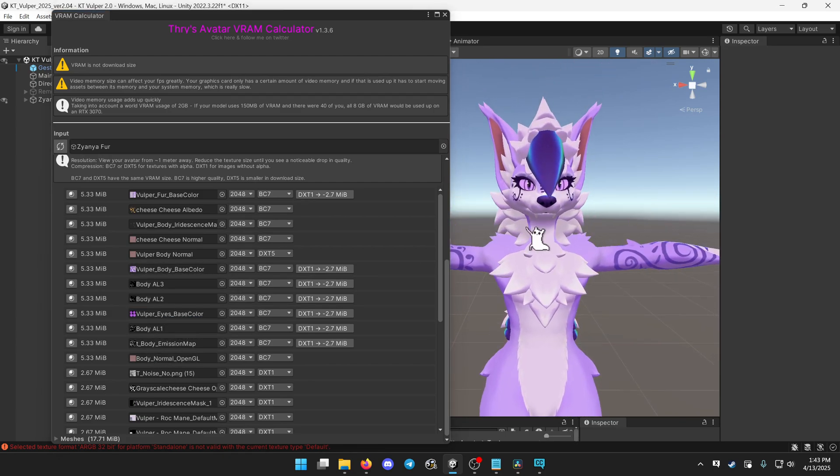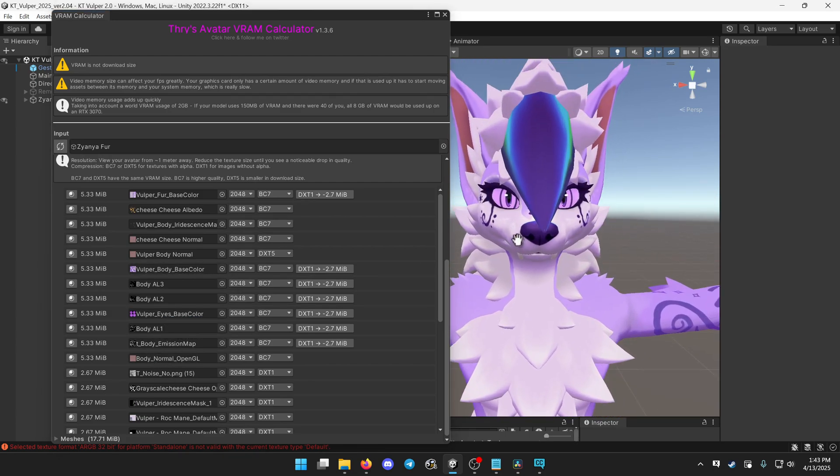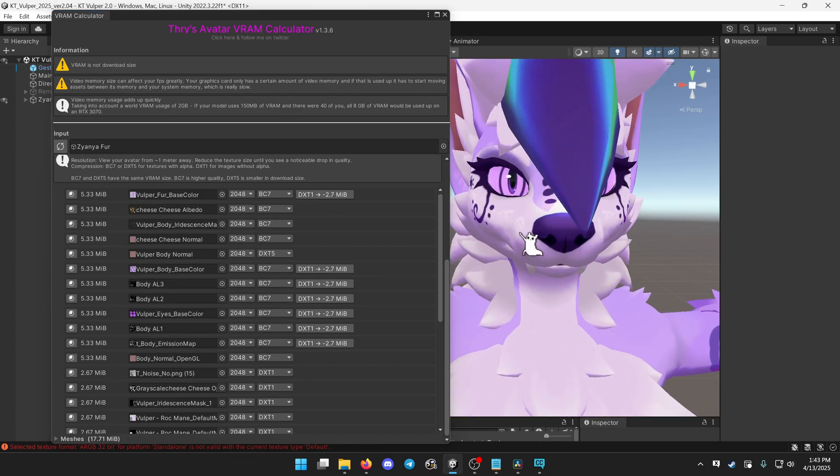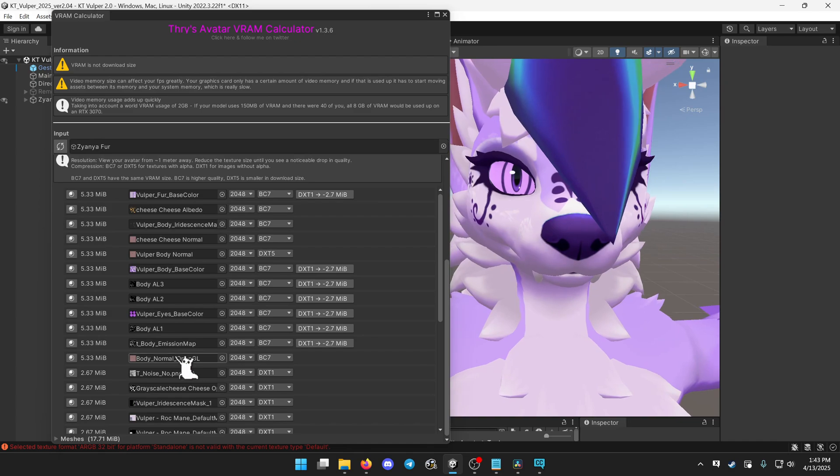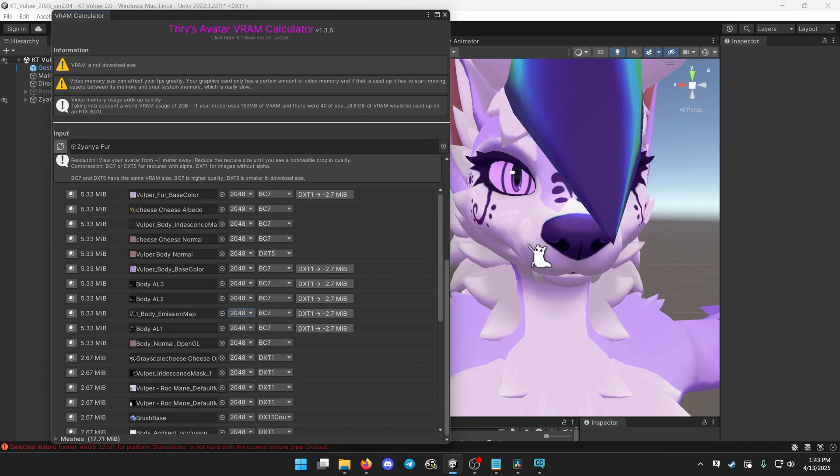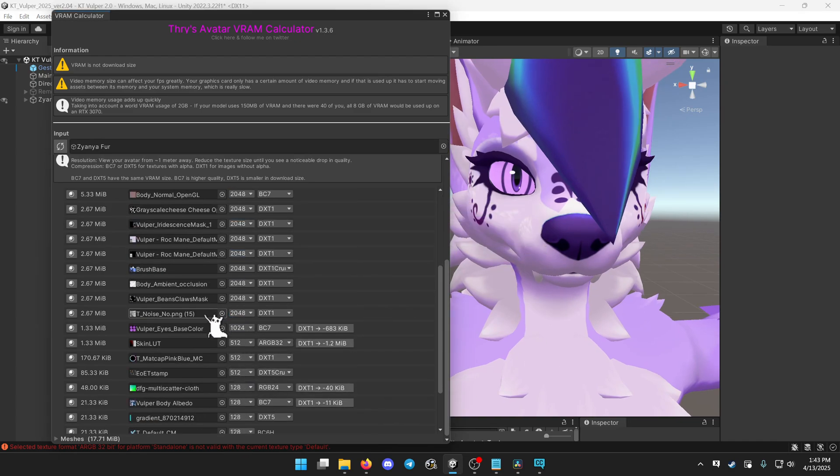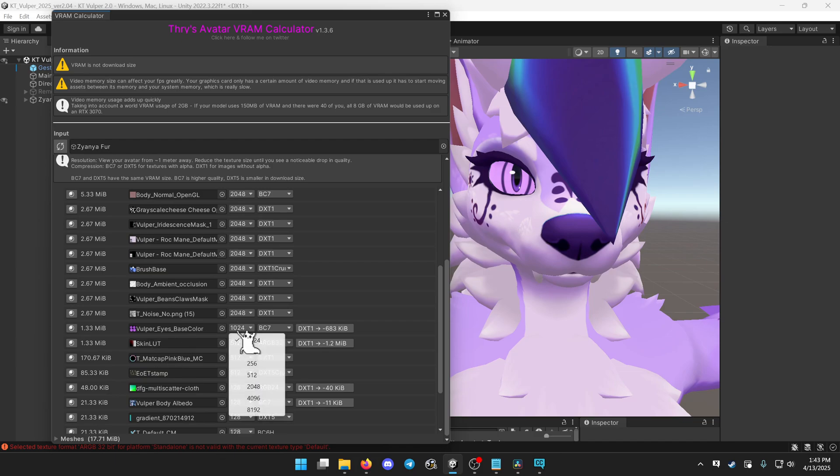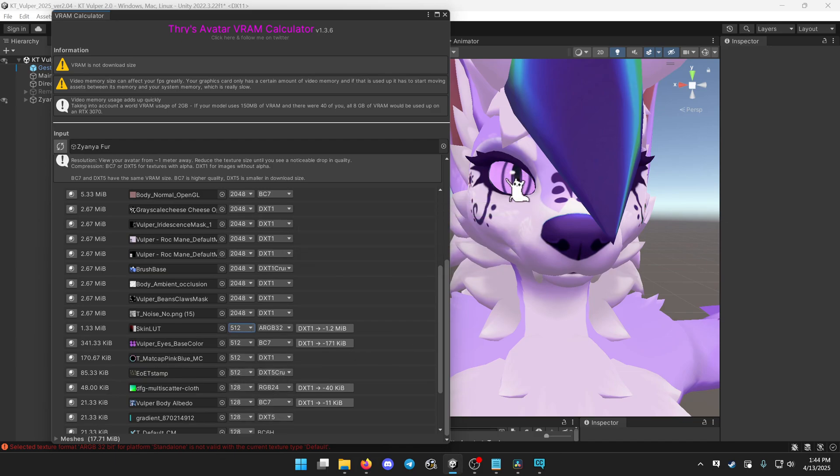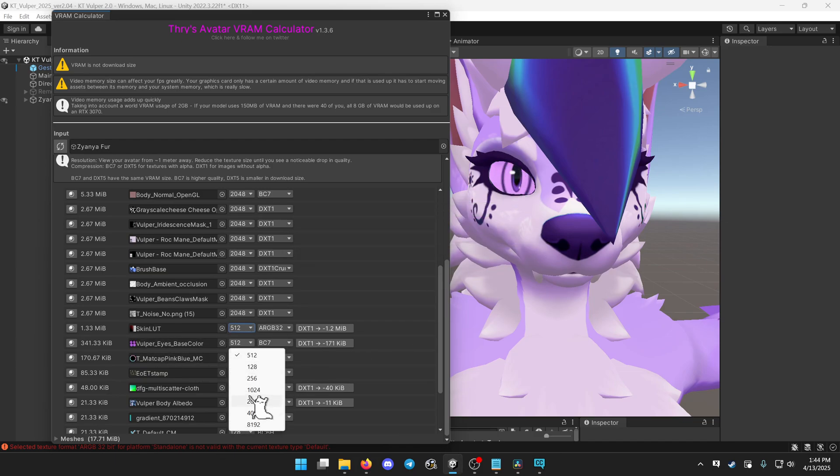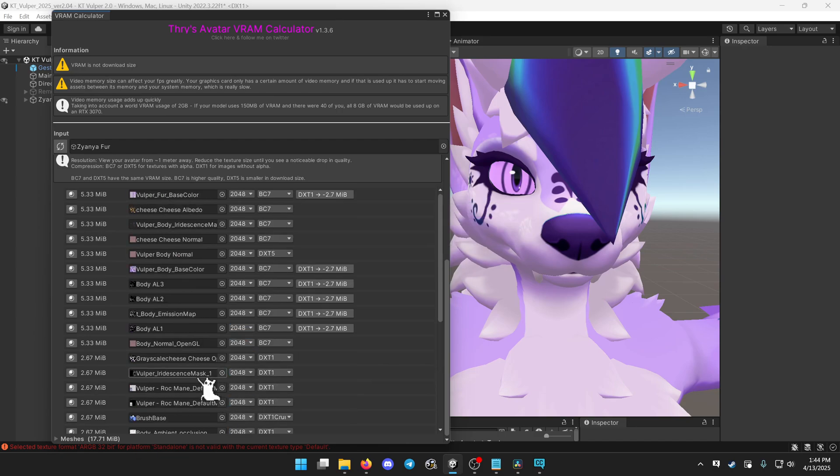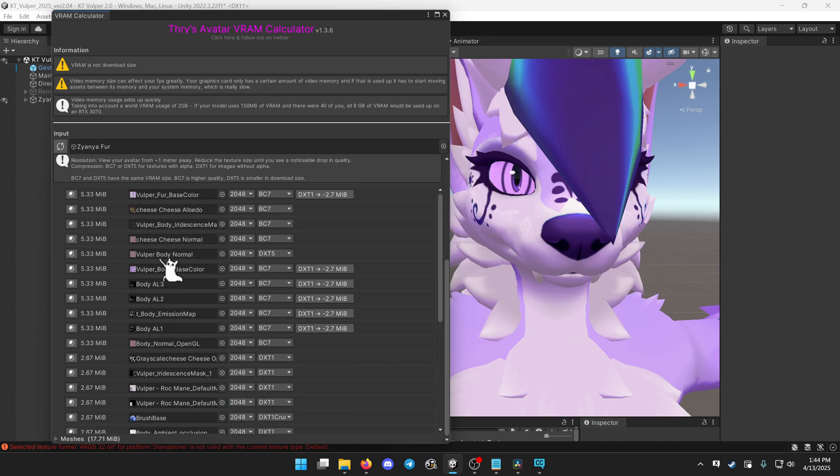Even if you get really up close, you won't see a difference if I set it to 1k. And you'll only really notice it if I set it to 512. It gets noticeably blurry. So I'm going to set this to 1k. That'll save me like 4 megabytes.